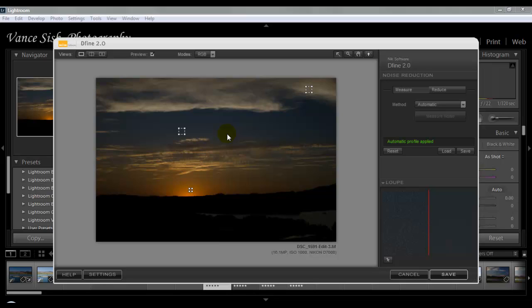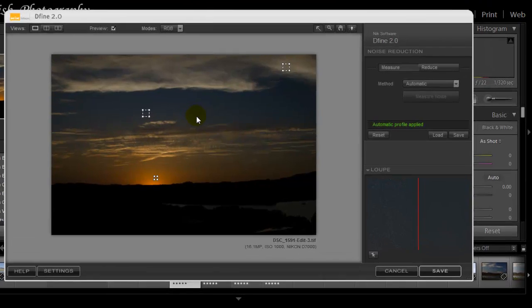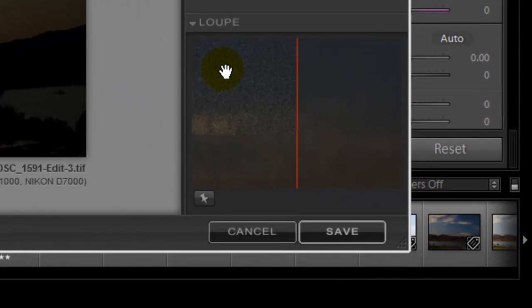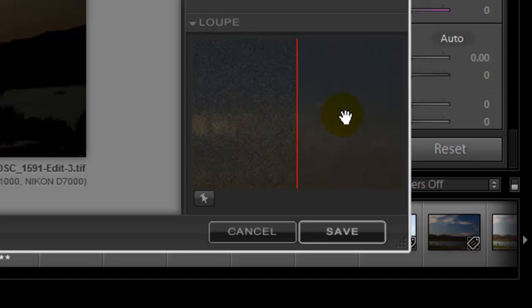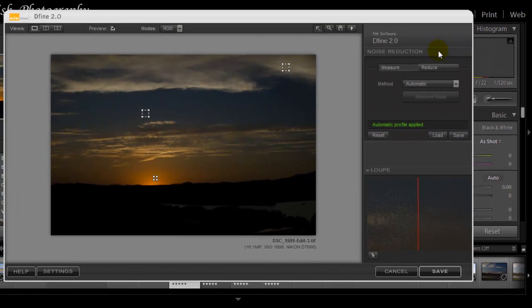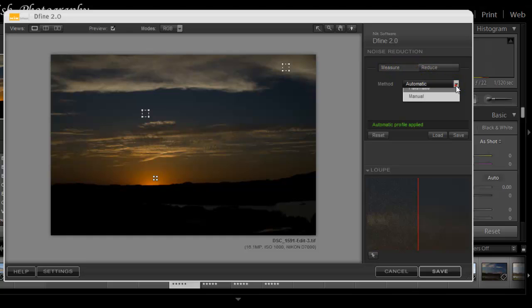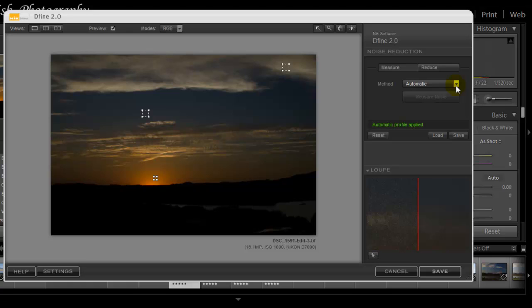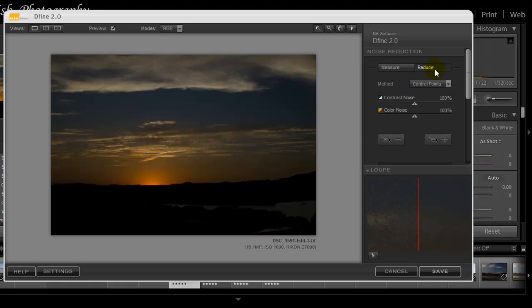If you look at the bottom right-hand corner under the loupe view, you can see a before and after with almost no adjustment applied whatsoever. So this will work really well in this particular photo. We have two methods to use, either automatic or manual. I'm just going to use the automatic. Leave it just as it is and hit the reduce button.